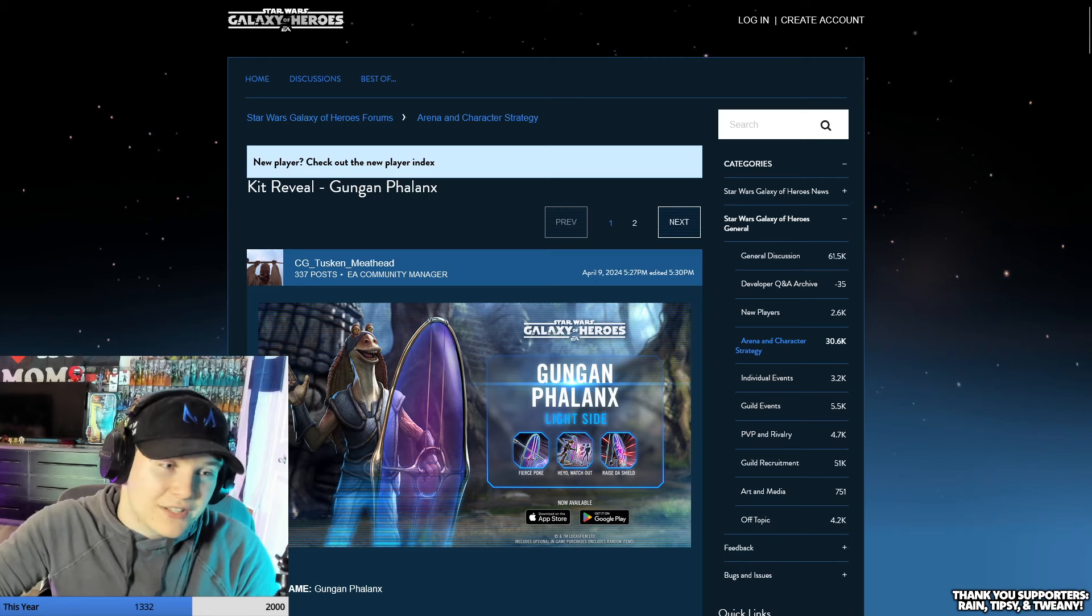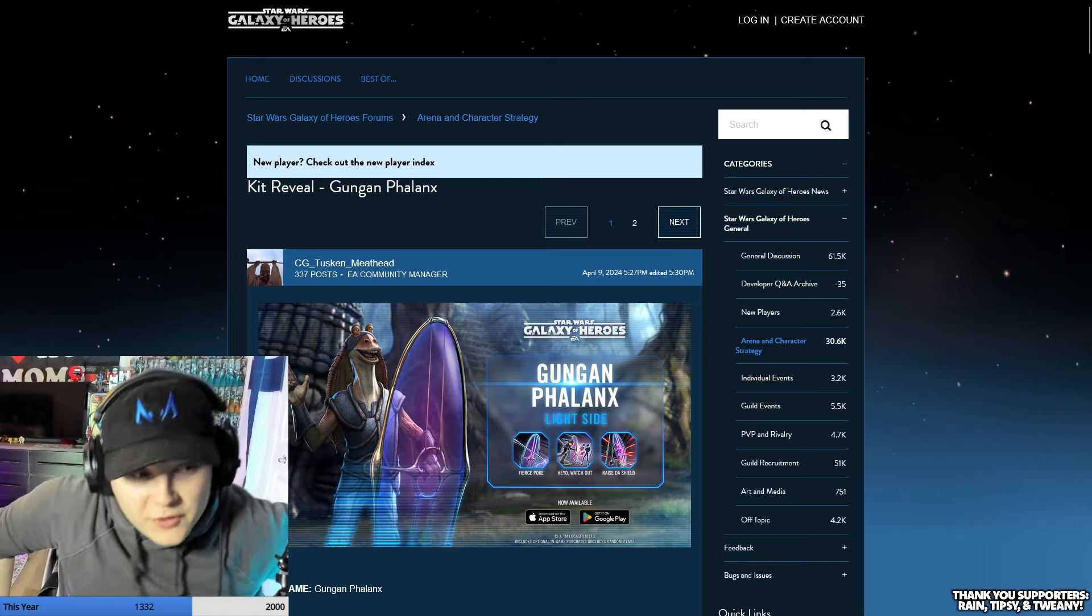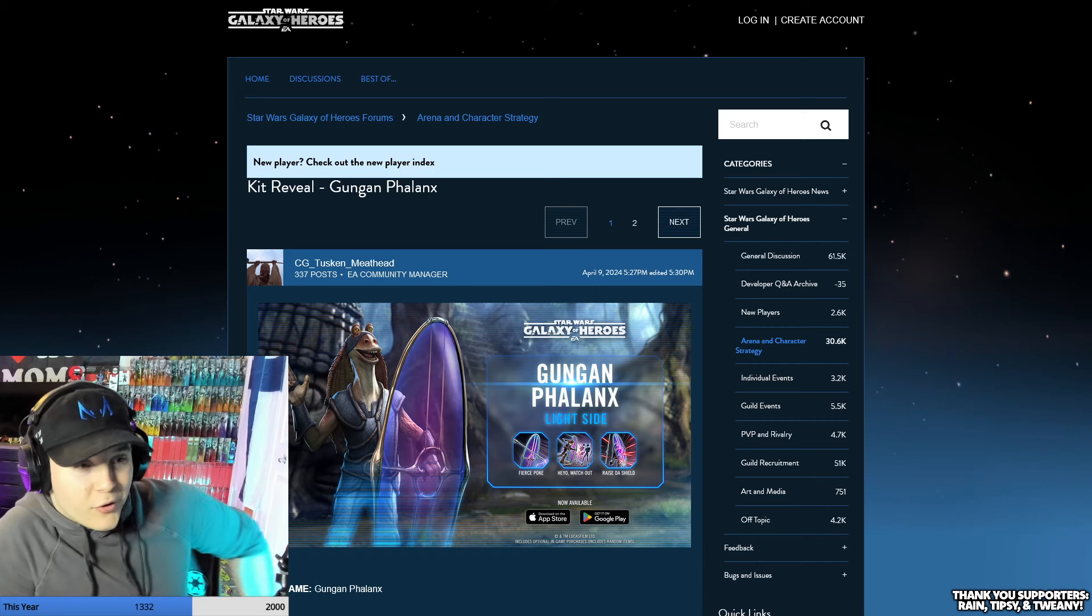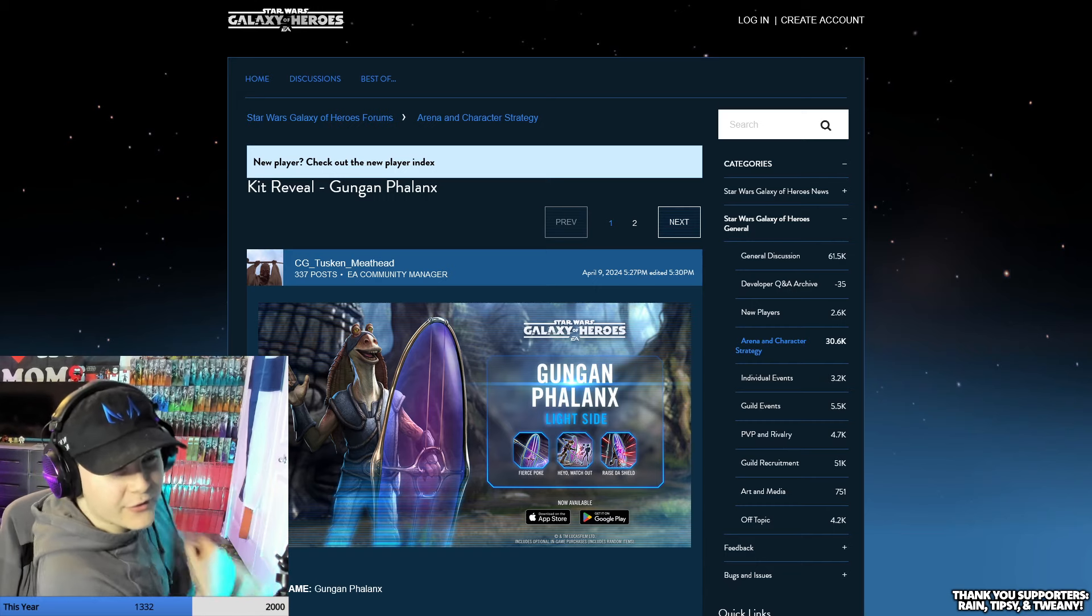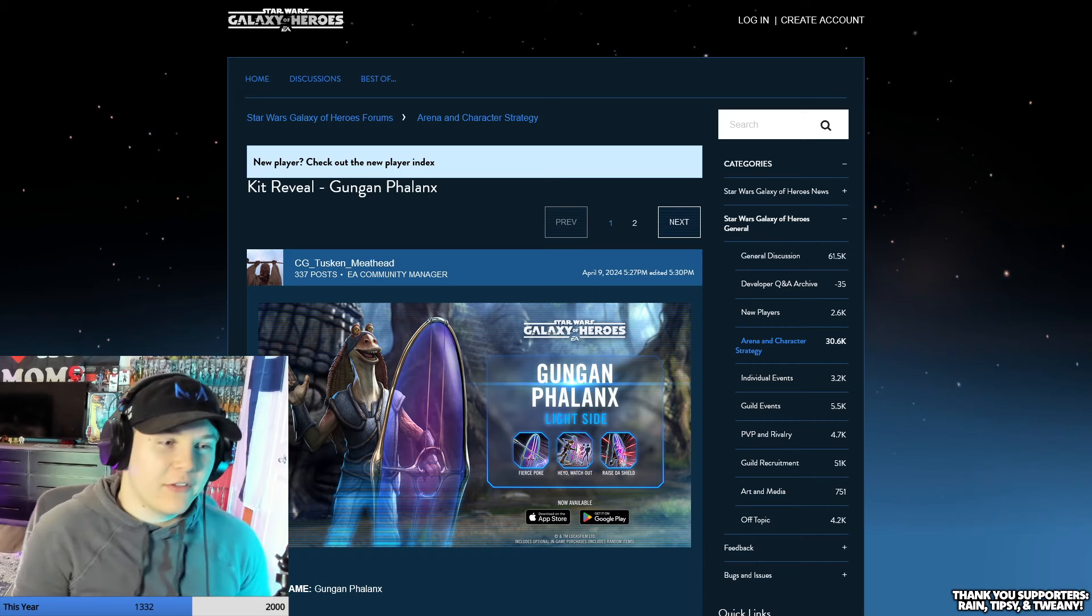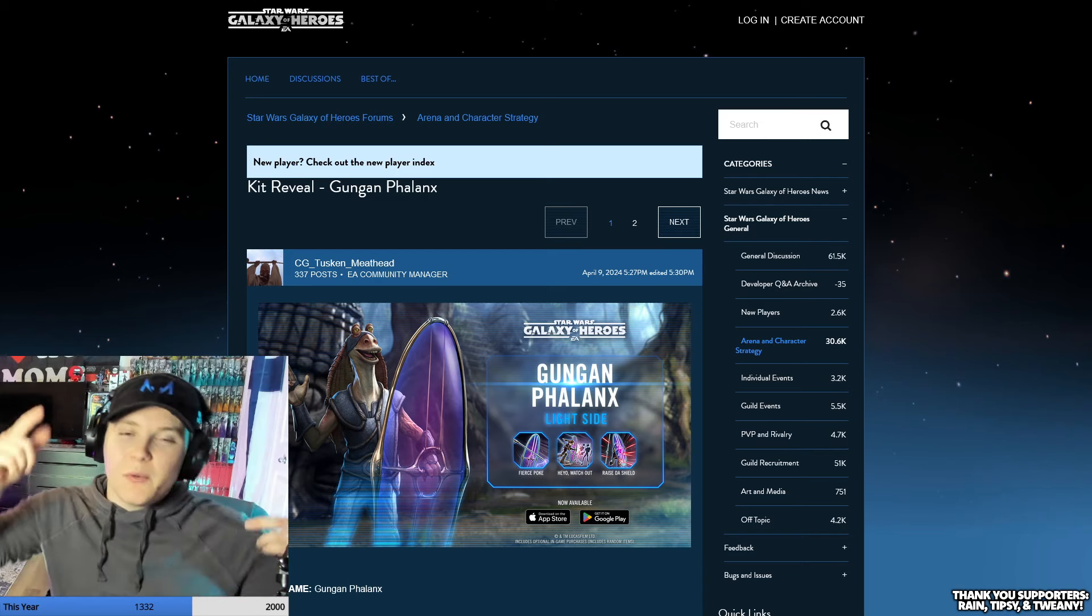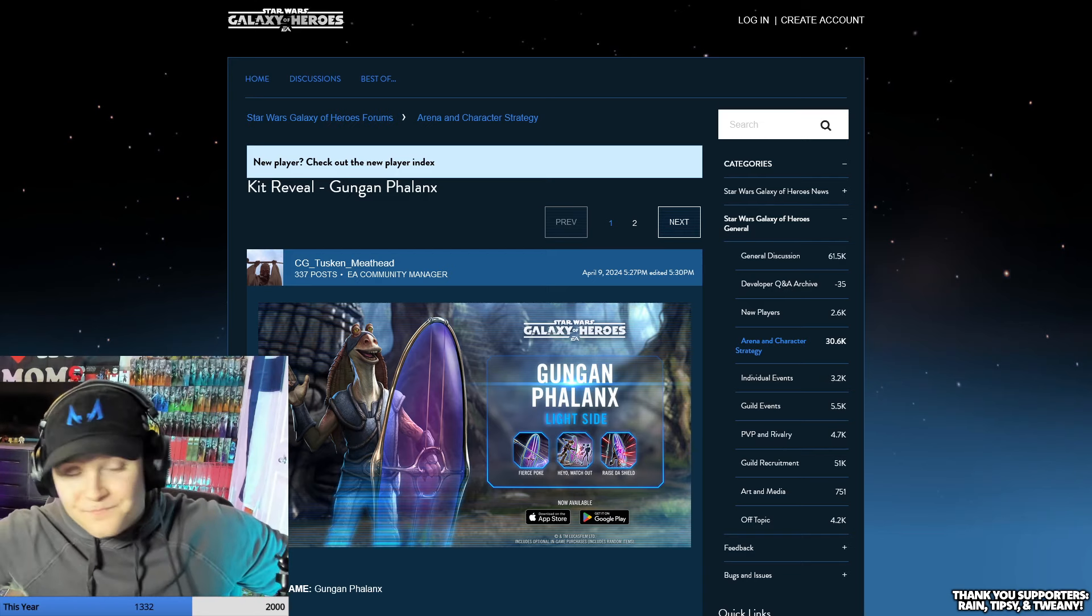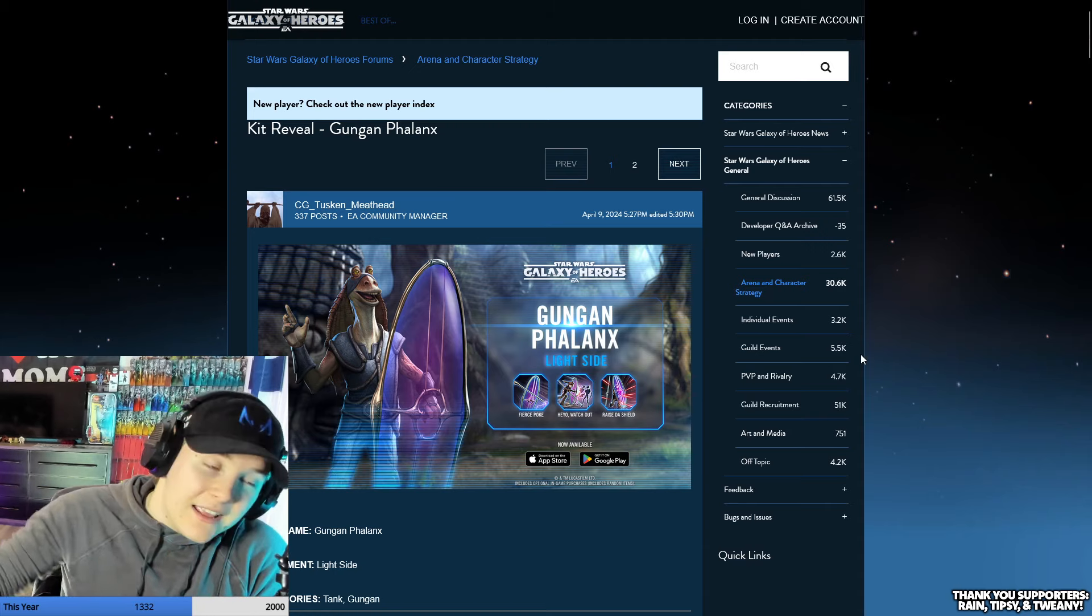Hello everybody, welcome back to the channel. We're gonna be talking about the new Gungan Phalanx kit reveal. I still don't know how to say it, but that's the kit reveal we're working with. Also, let me know what you guys think about having the background in the videos and then we use the green screen for the streams.